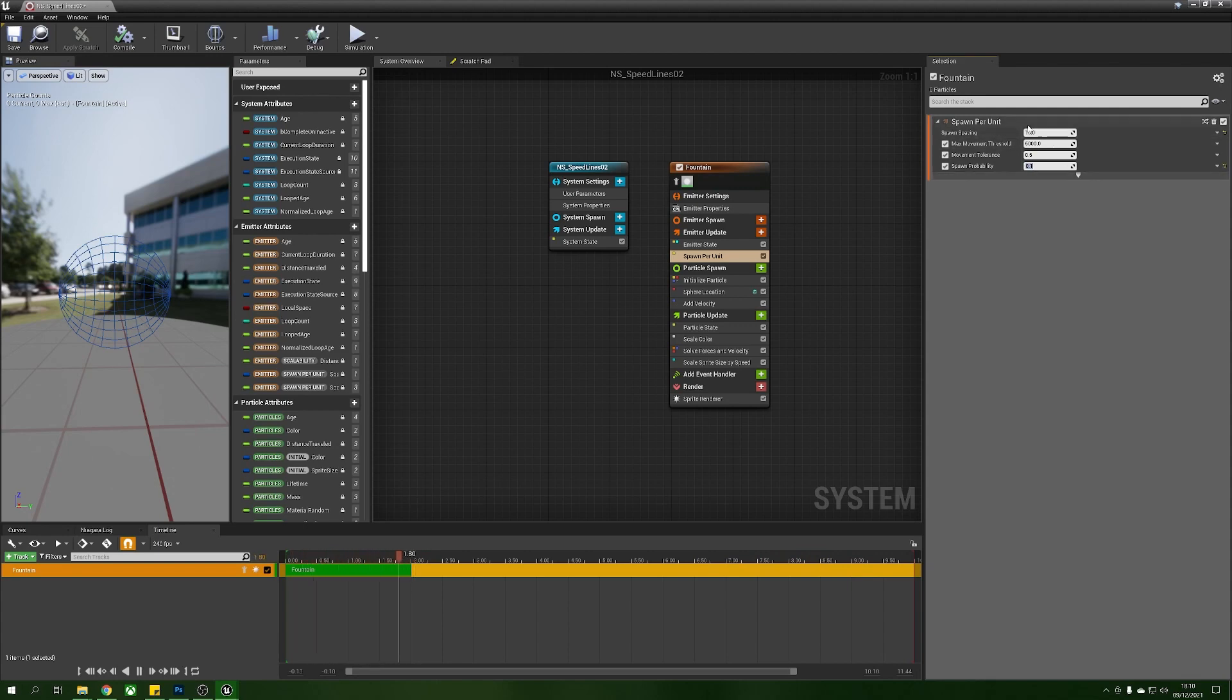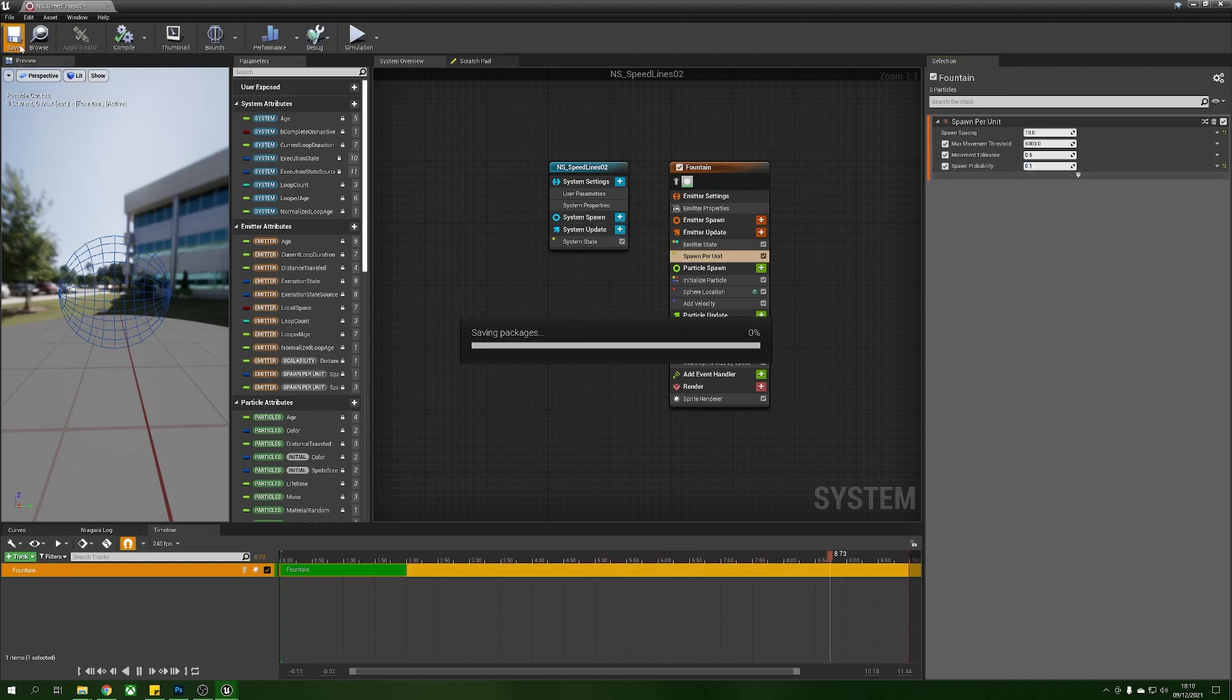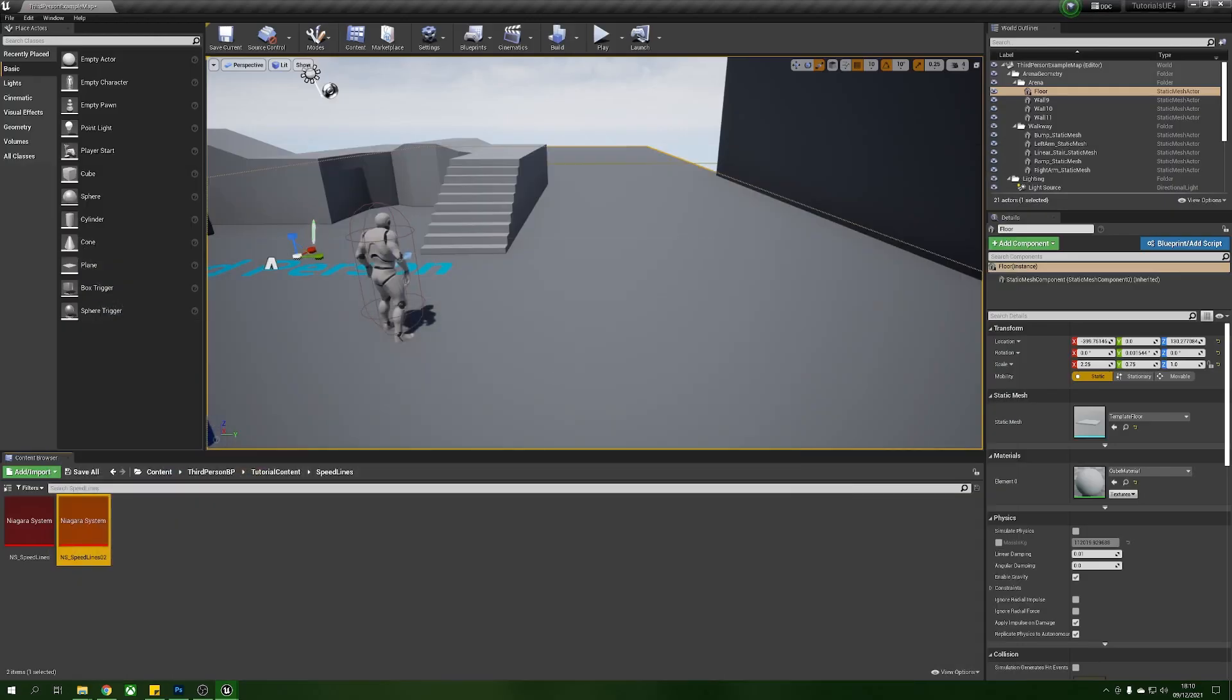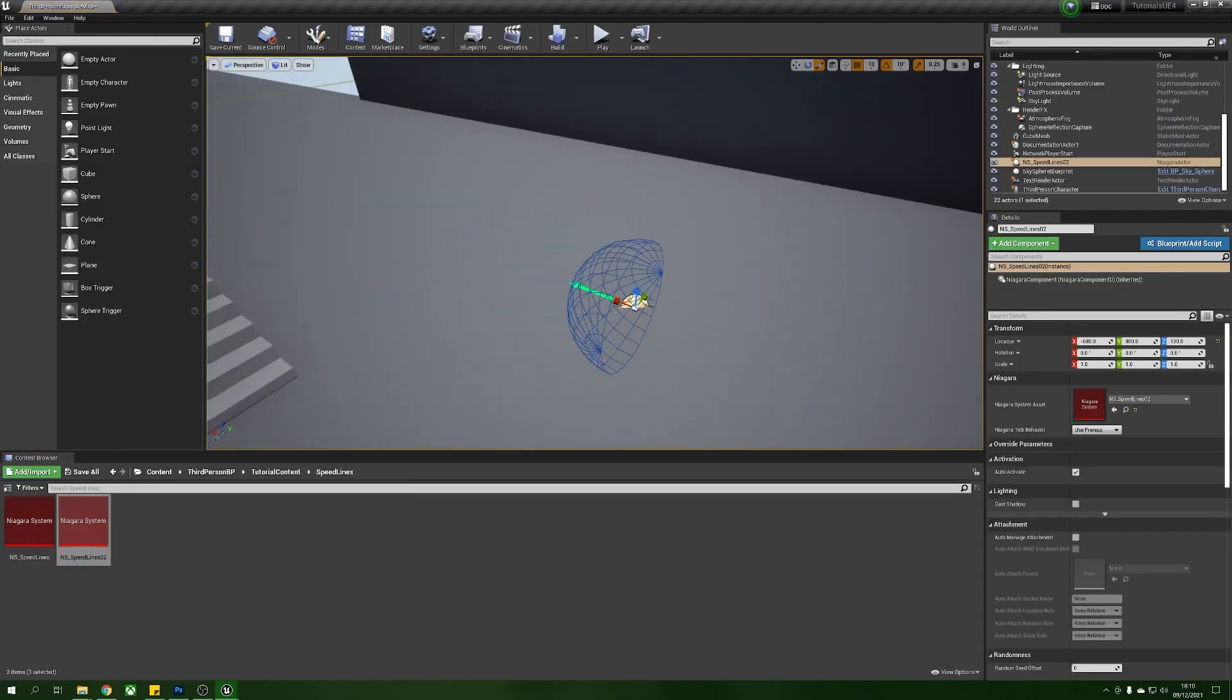Basically what this means is that for every 10 units that we travel there's a 10% chance that we will spawn a particle so it's not going to always spawn so we're not going to get overwhelmed with particles. So we press save real quick and we minimize this down and drag this into the world.